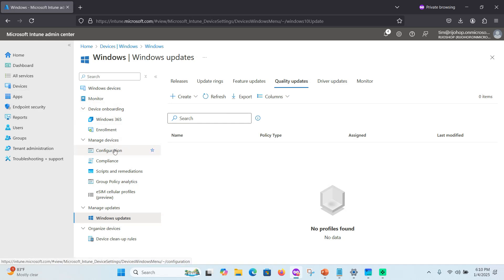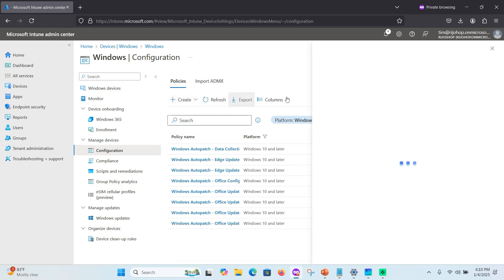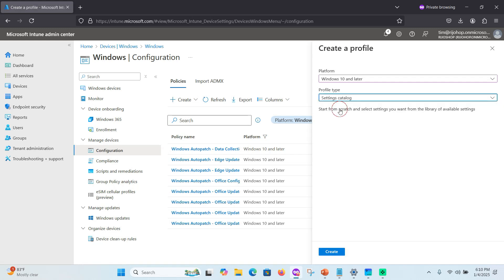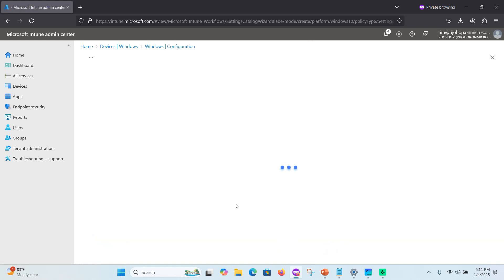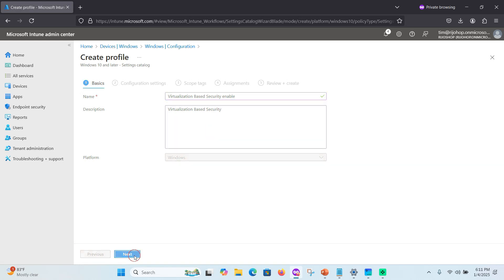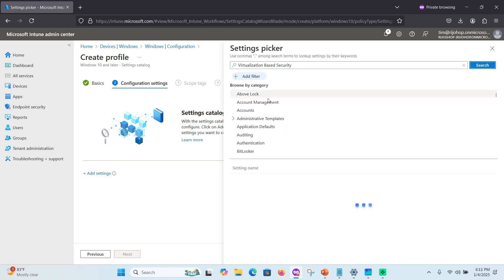Before configuring the quality update, you need to enable VBS through the Microsoft Intune portal. Go to Configuration Profiles, then create a new policy. Select your platform and set the profile type to Settings Catalog, then click Create. Give the policy a name and description, such as 'Virtual Base Security Enable.'